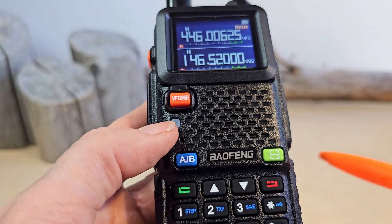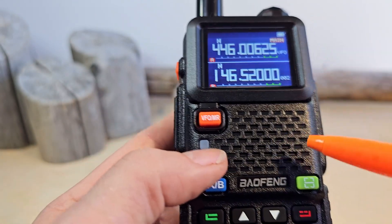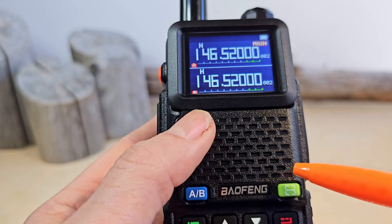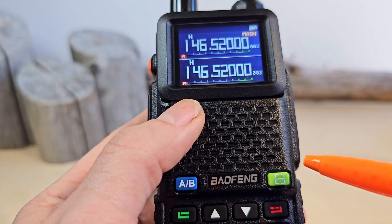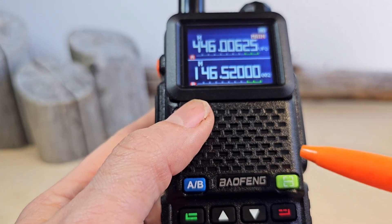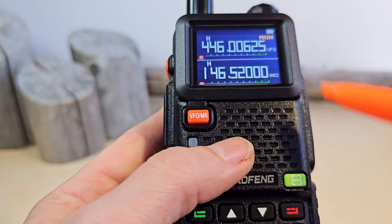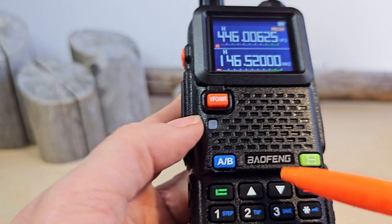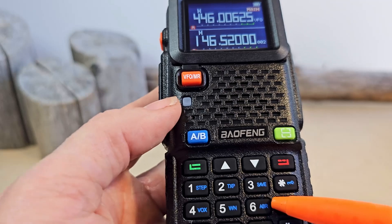Now we can enter the new frequency. We switch to frequency mode and enter the frequency which we are going to save to the radio's memory.